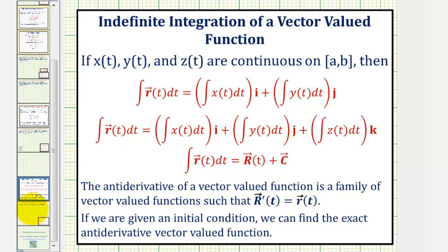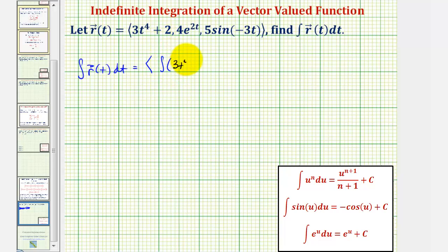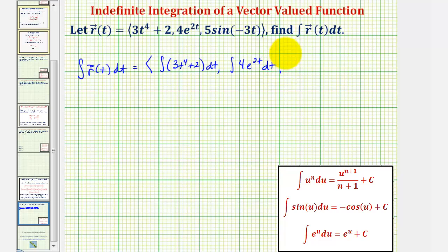Going back to our example, to find the integral of r of t, we will integrate each component of the vector-valued function. So the x component would have the integral of three t to the fourth plus two integrated with respect to t. The y component would be the integral of four e to the two t integrated with respect to t, and the z component would be the integral of five sine of negative three t, integrated with respect to t.